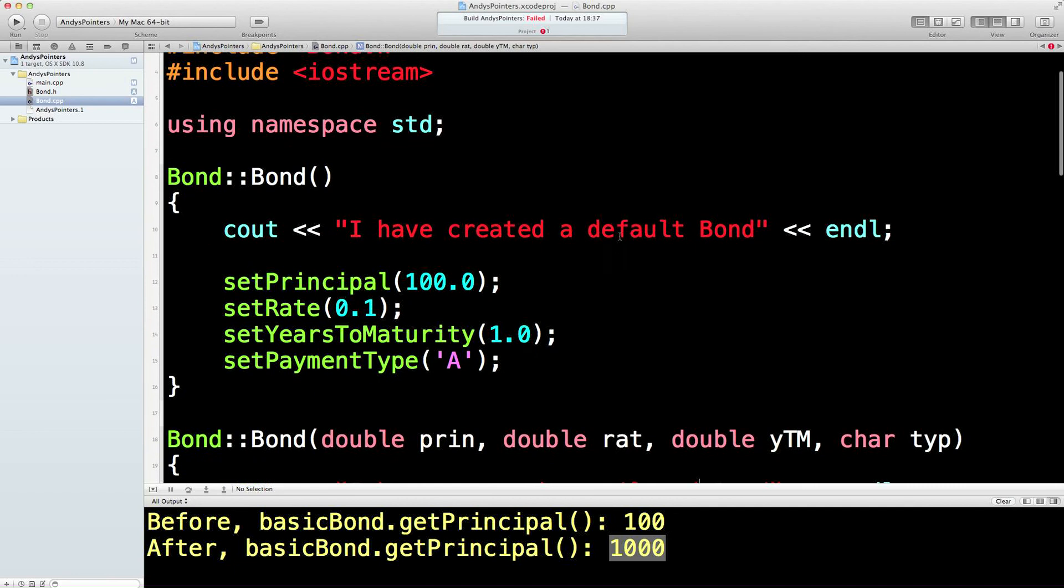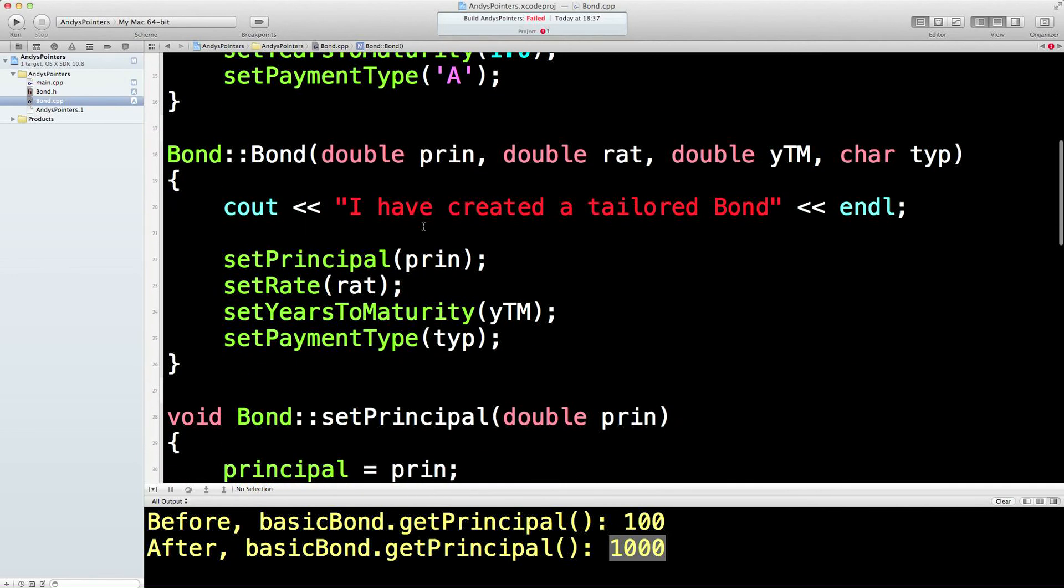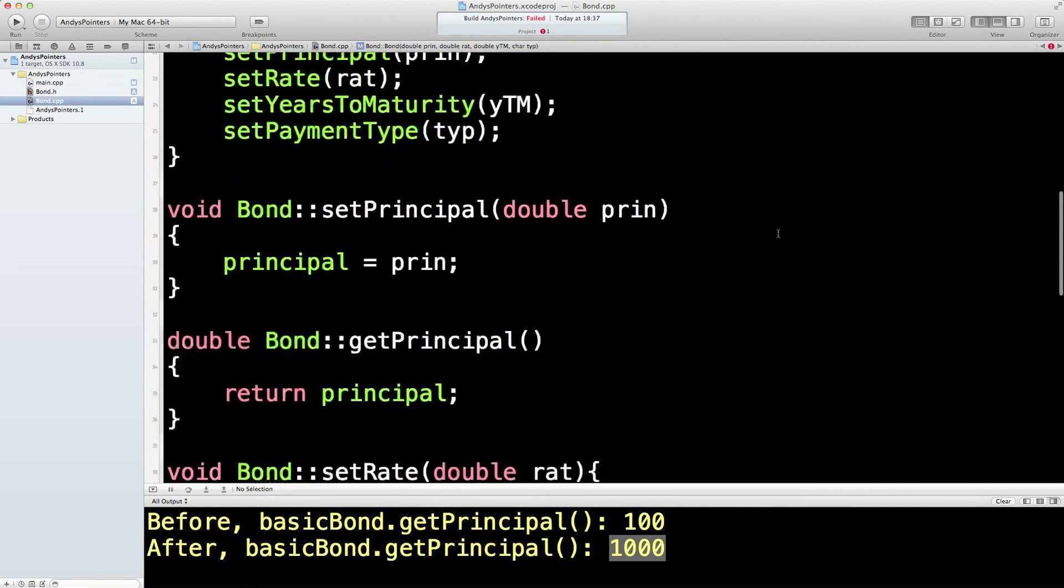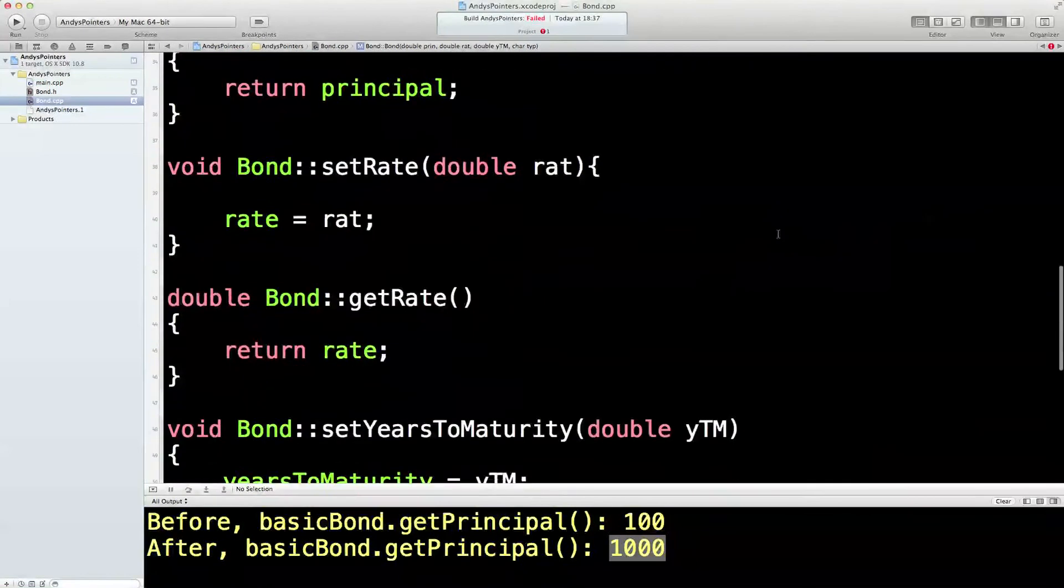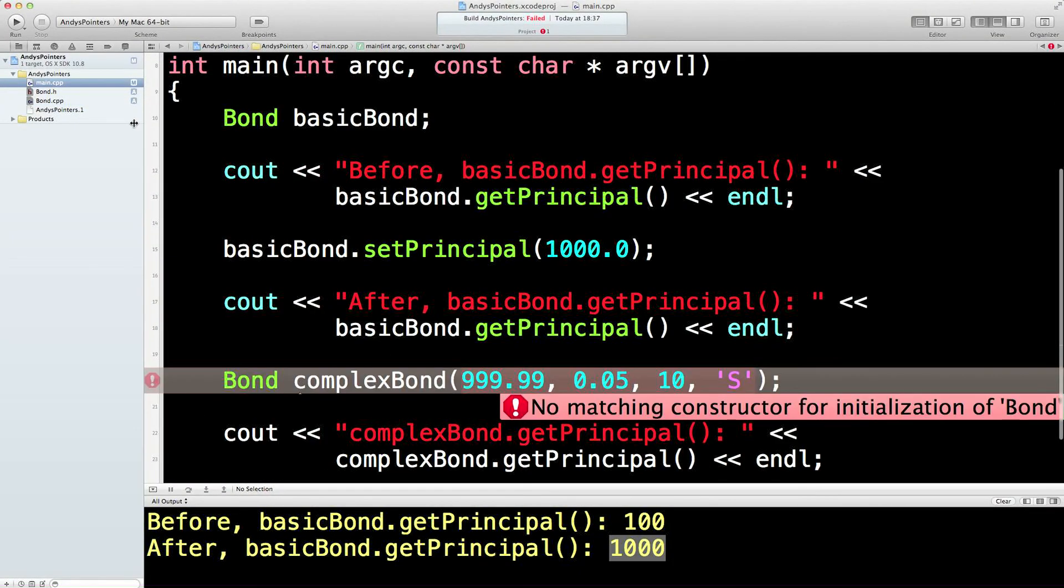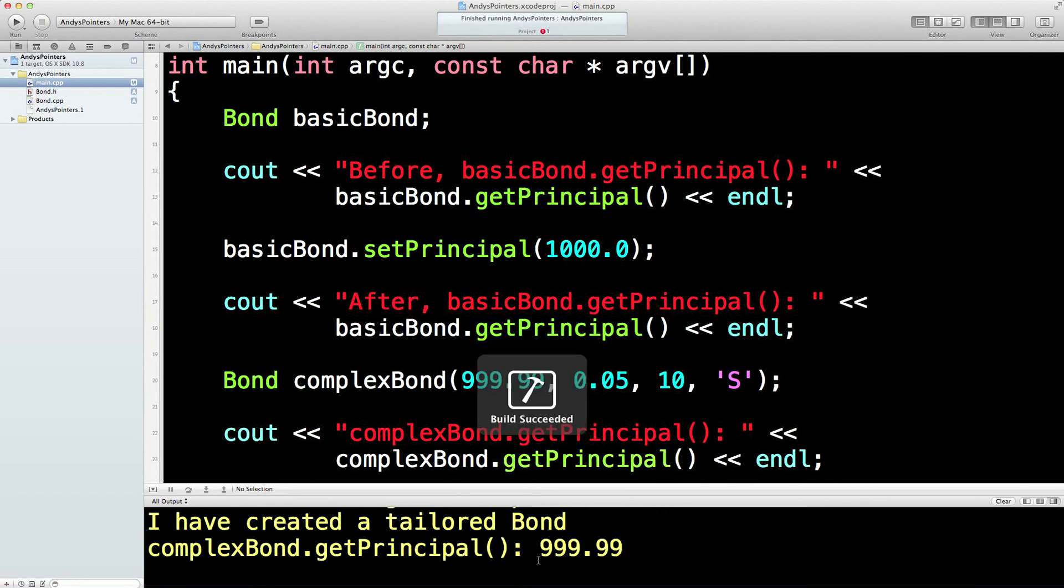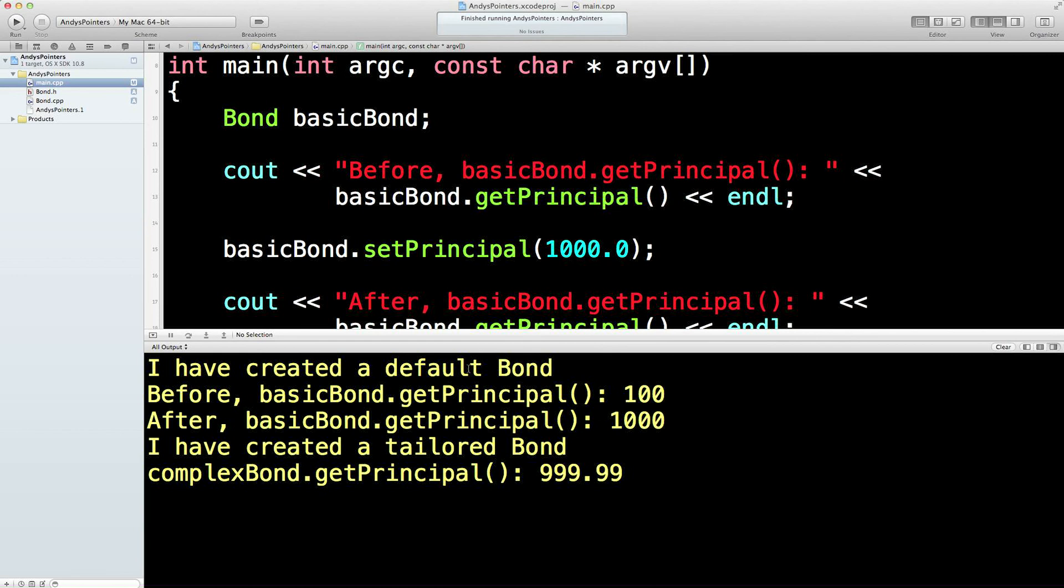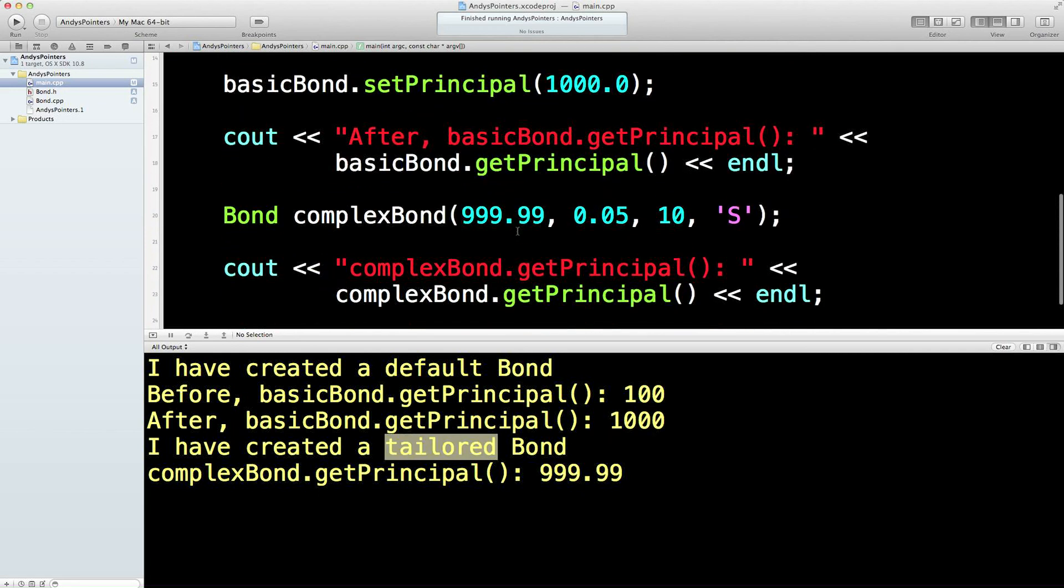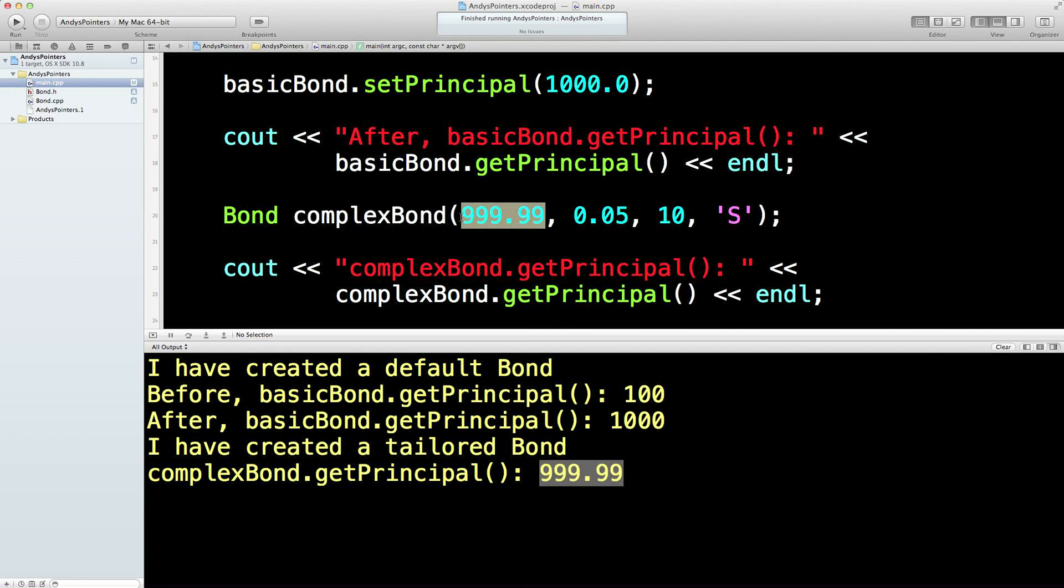I have created a tailored bond. This is the default bond when we just have the basic bond constructor with no arguments. This is the tailored bond constructor where we have all of these elements here. So let's now give that a quick compile. Build succeeded. I've created a default bond. This is before. Then I've called set principle. Then this is a thousand. I've created a tailored bond, a tailored bond here which has a principle of nine, nine, nine, nine.